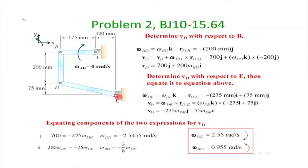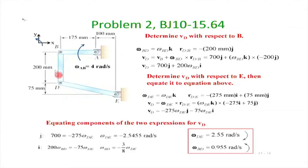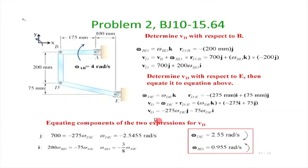Rod DE undergoes pure rotation about point E, so the velocity of D is perpendicular to the direction of rod DE — we can verify this by checking the dot product. Now V_D is common to both the BD and DE expressions. Equating the two expressions, the j-component gives 700 equals minus 275·omega_DE, so omega_DE equals minus 700 divided by 275. The minus sign means omega_DE is actually in the clockwise direction. With omega_DE known, we can immediately find omega_BD by equating the remaining components.